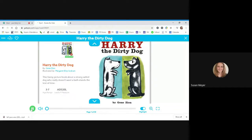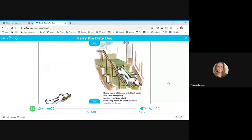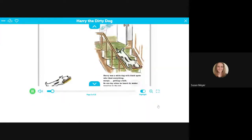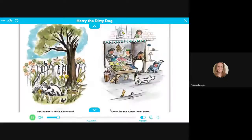Harry the Dirty Dog. So we'll read along. Harry was a white dog with black spots who liked everything except getting a bath. So one day when he heard the water and they were running the tub, he took the scrubbing brush and ran away from home.